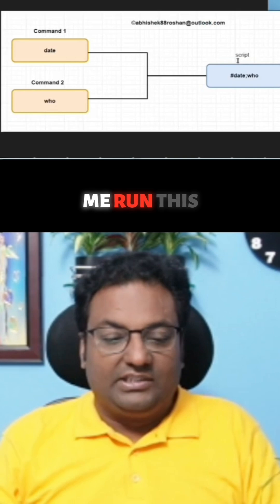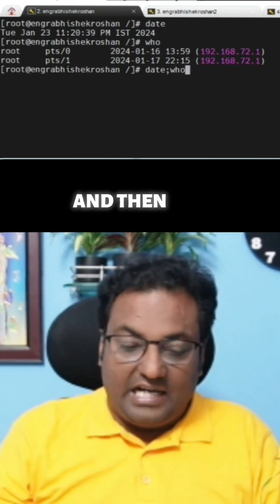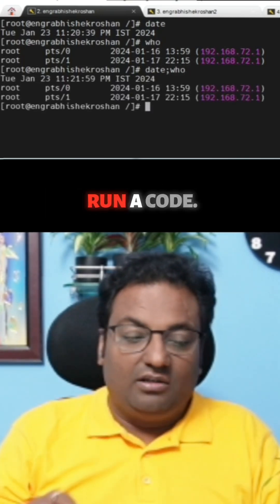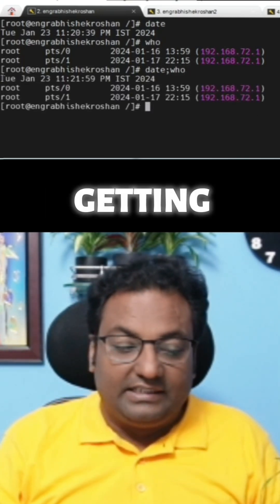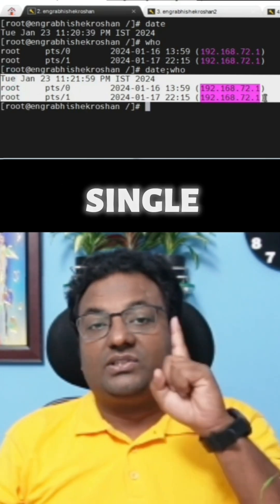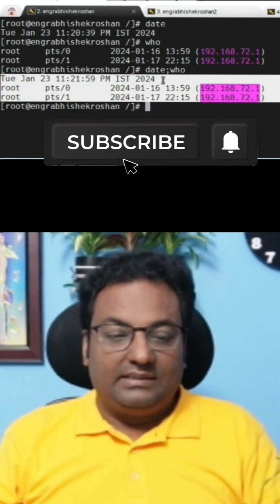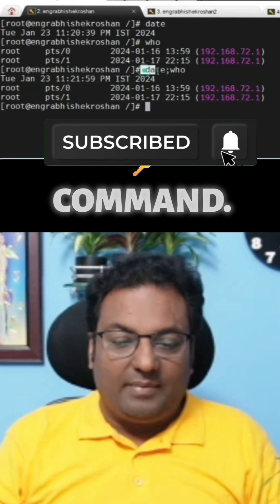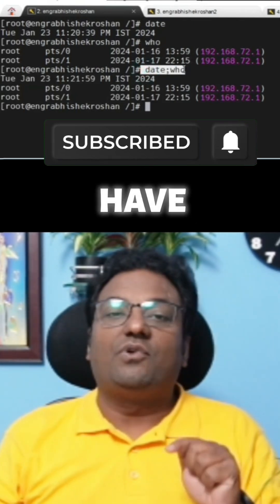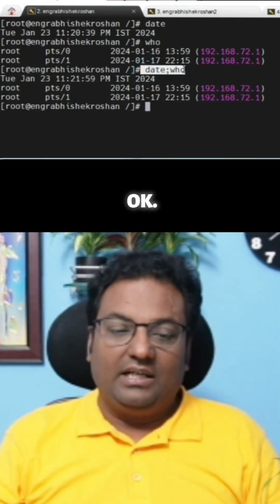Let me run this now so you'll better understand. I'm going to run `date`, then a semicolon, then `who`. You are getting both outputs by running a single command. This is still a command — we have not put it inside a script file yet.